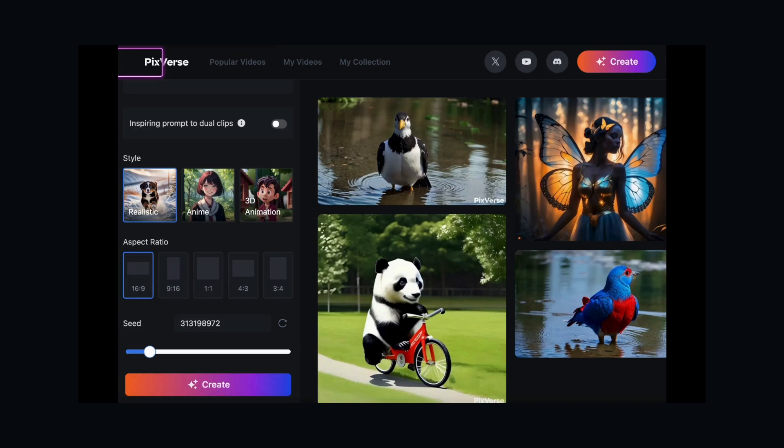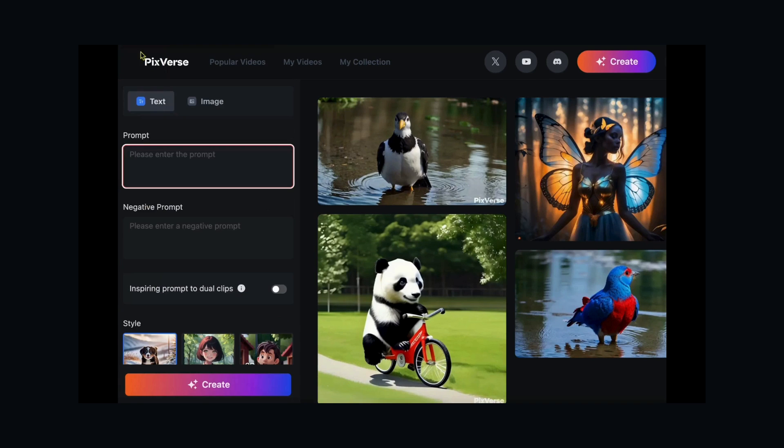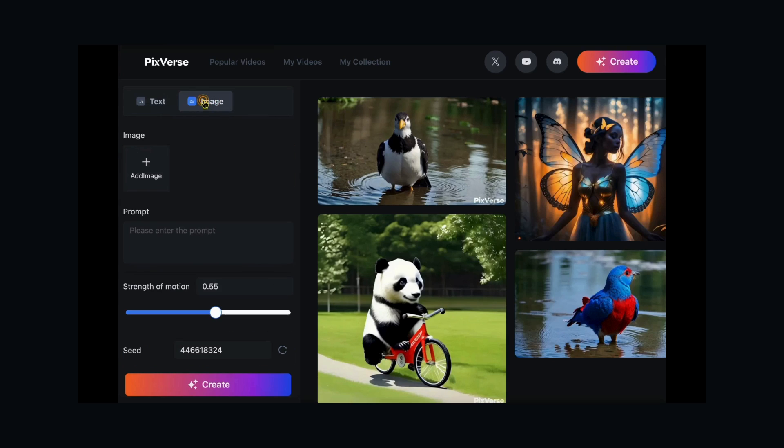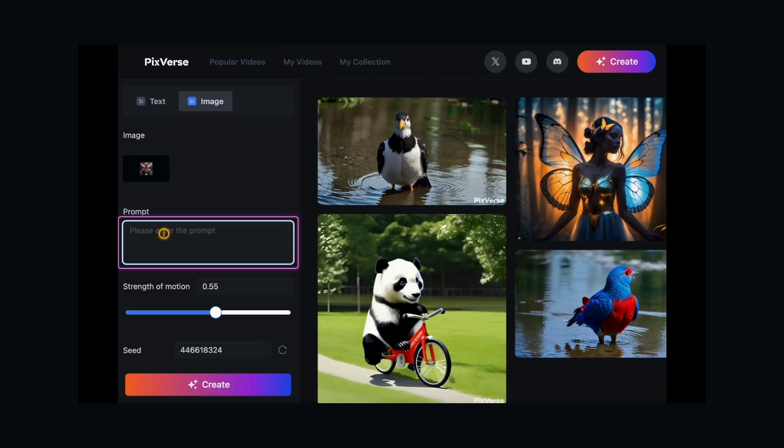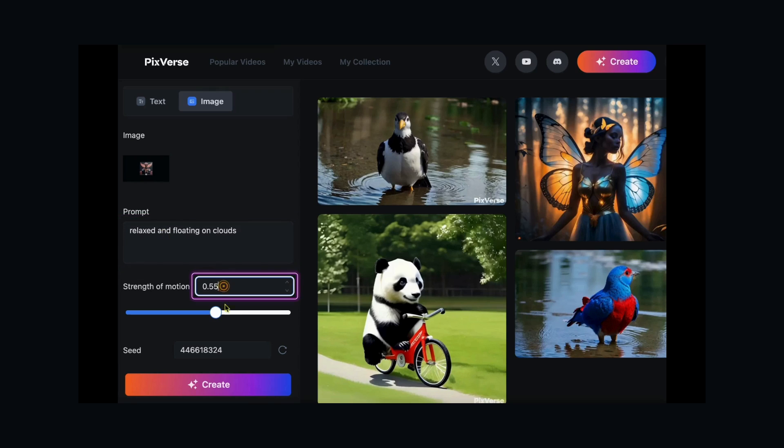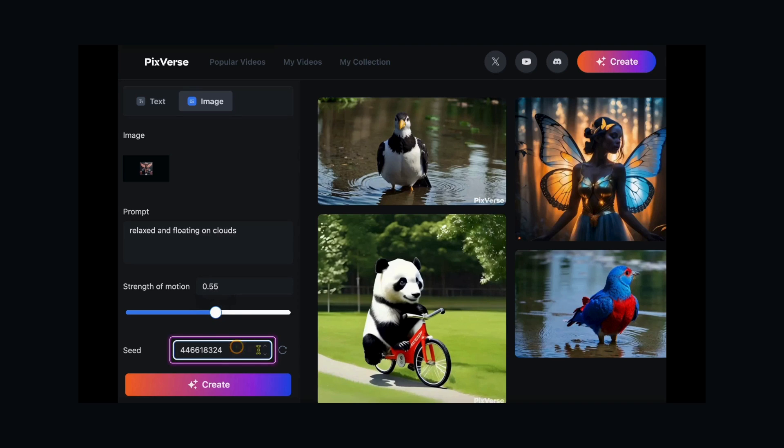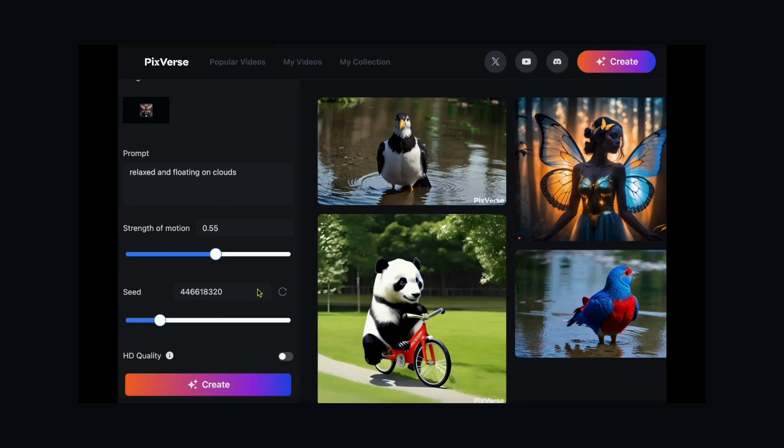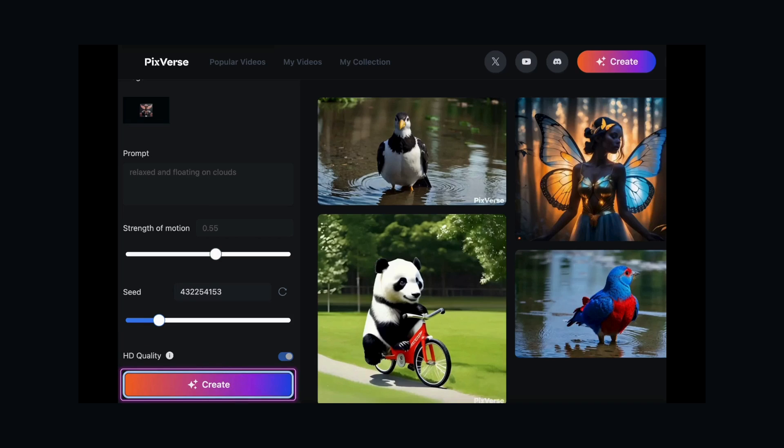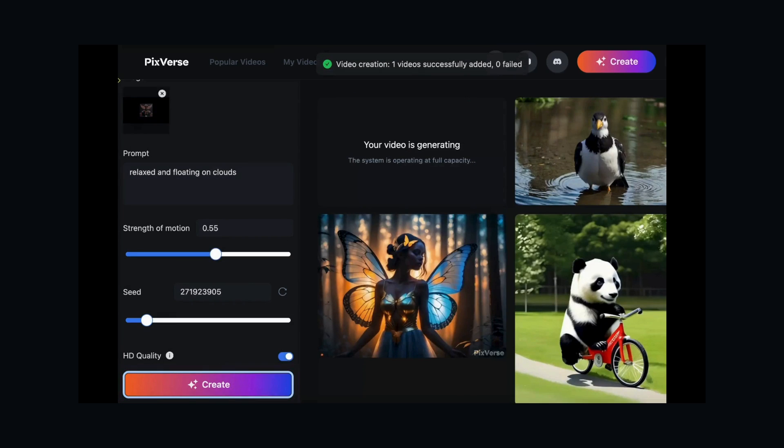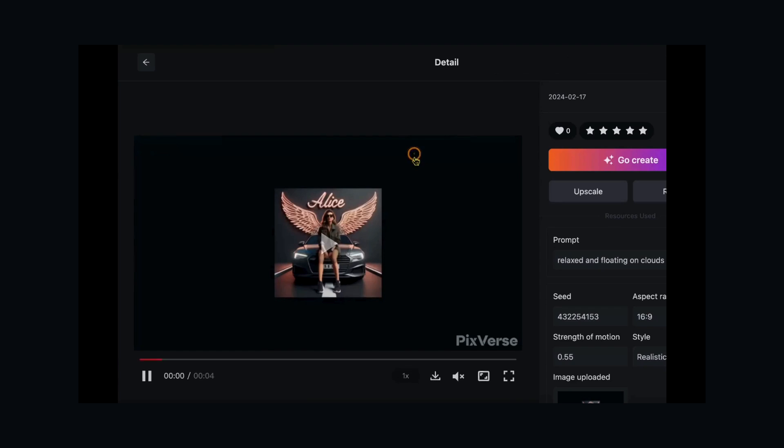Image to Video. Bring your images to life using the Image to Video tab. Upload your image. Specify motion details if needed and set the seed number for unique results. Click Create to witness your static image transform into a dynamic video.